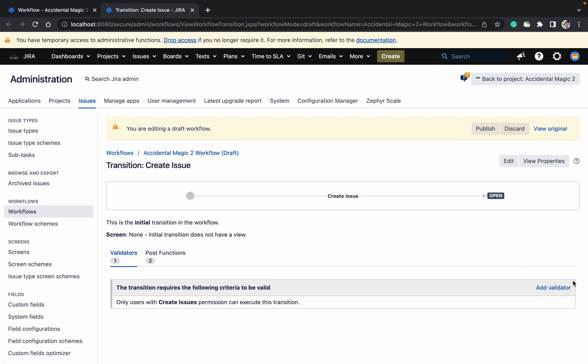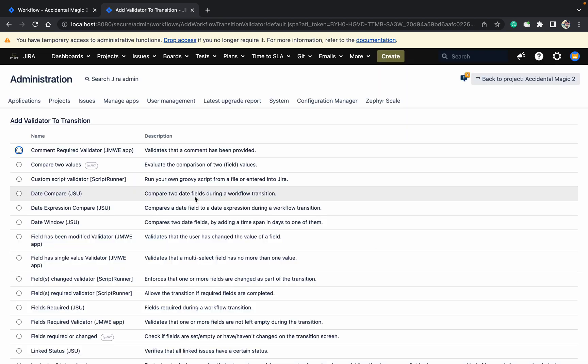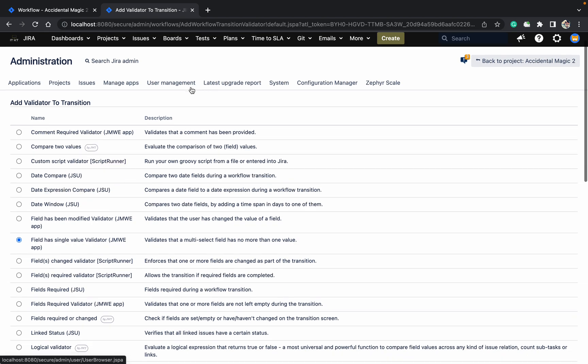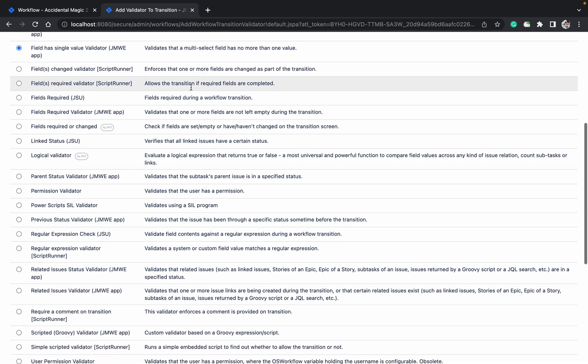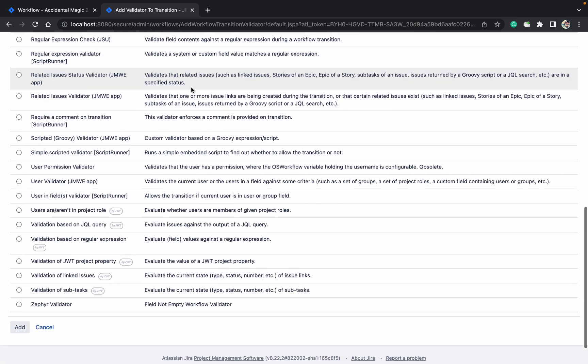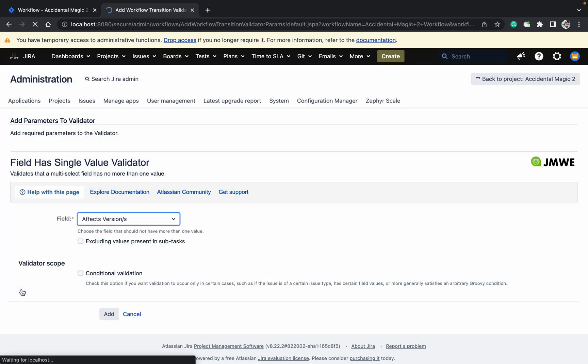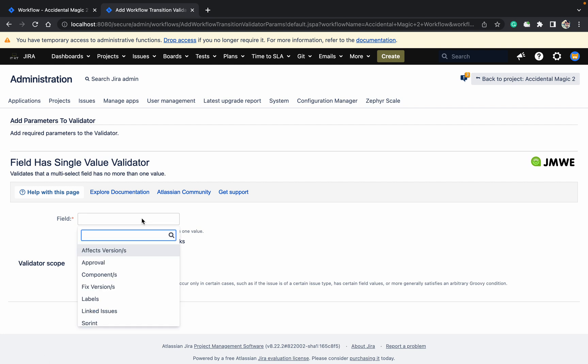Just add one validator here. You can find 'field has single value validator' - this one. This validator can work. Just go down, click on add. Which field you want? I want for the components field.